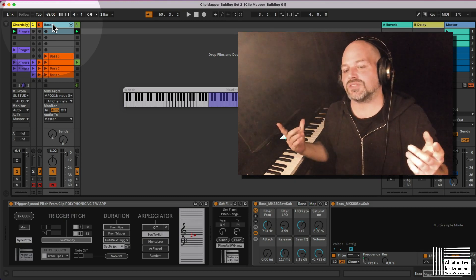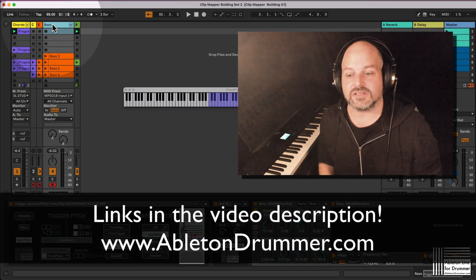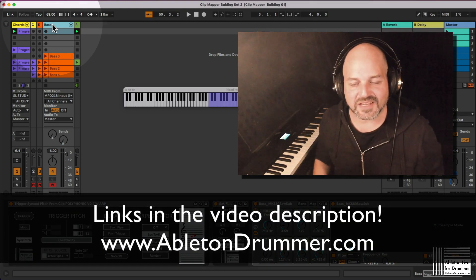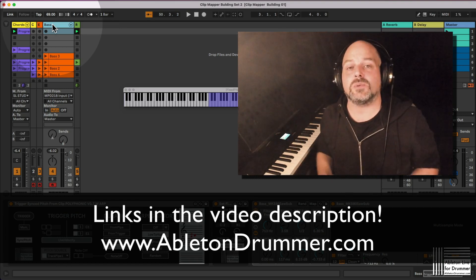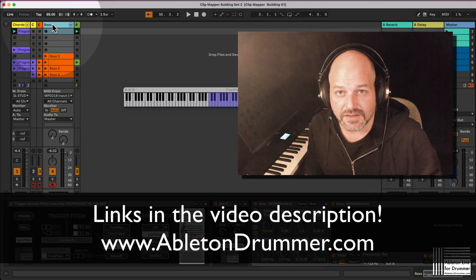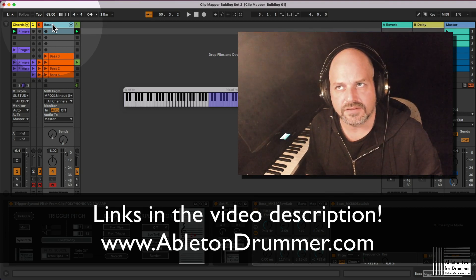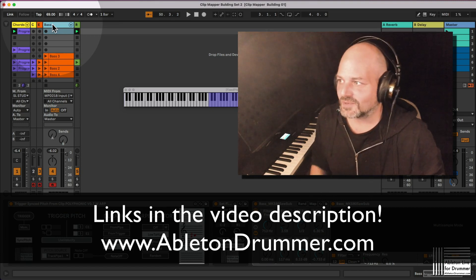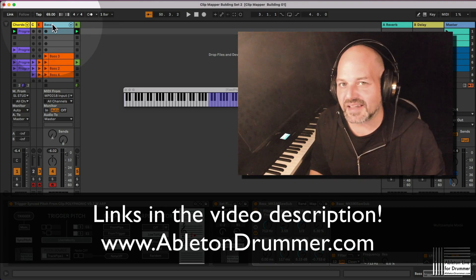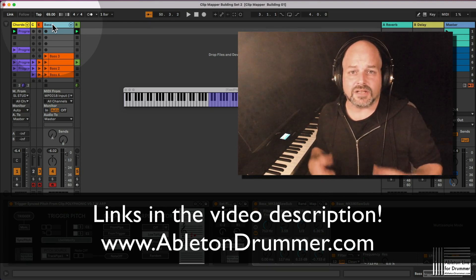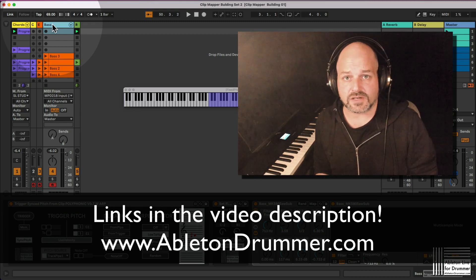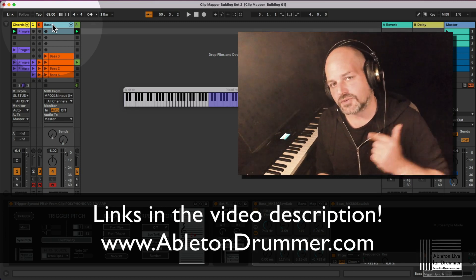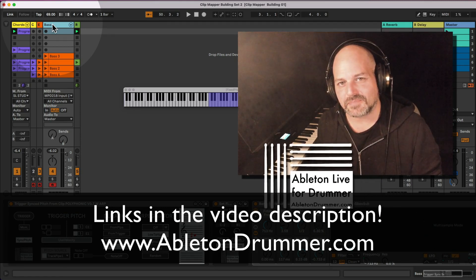Again, this device is available and the Trigger Synced Pitch is available as well. You will find the links in the video description. That's what I wanted to say. I'm Tobi from abletondrummer.com. You can find those devices on abletondrummer.com. Take care, bye bye.